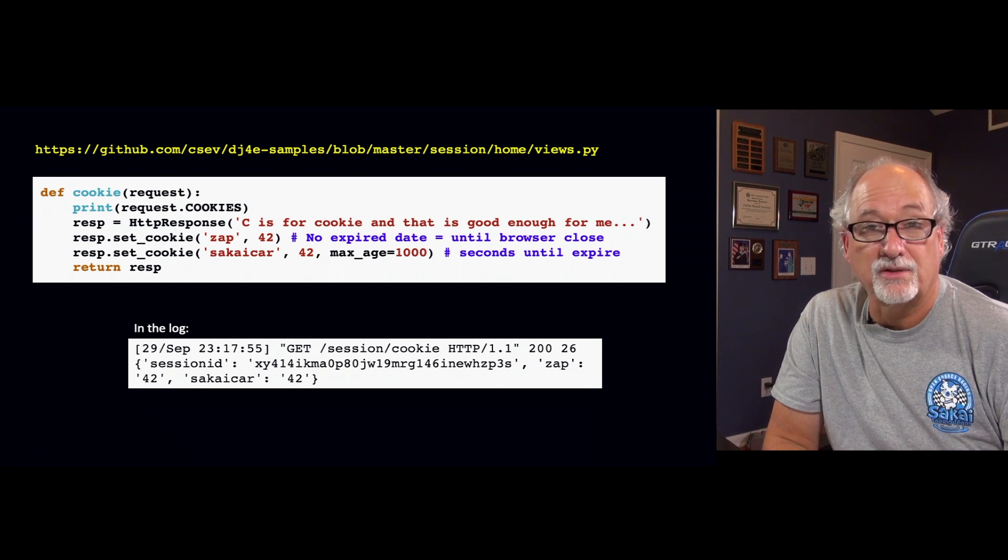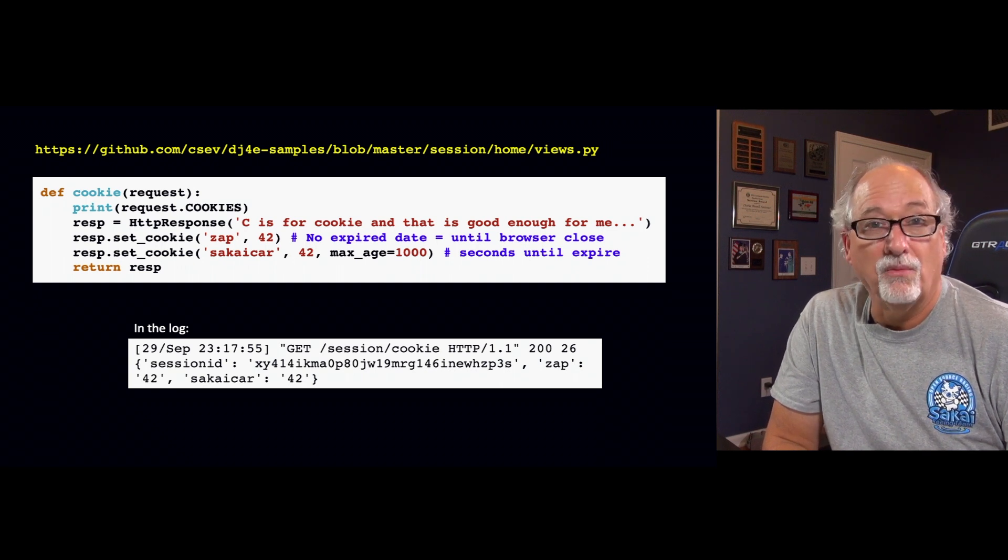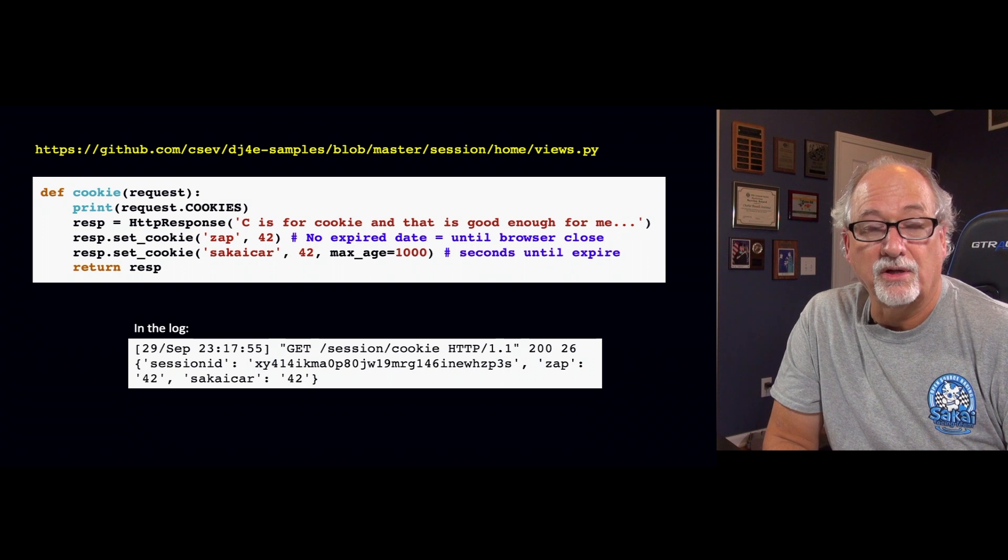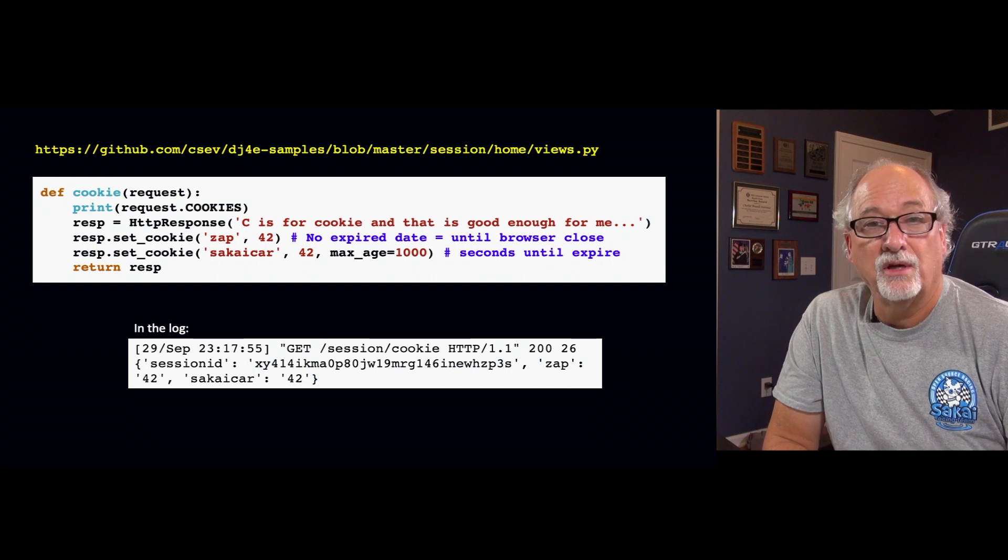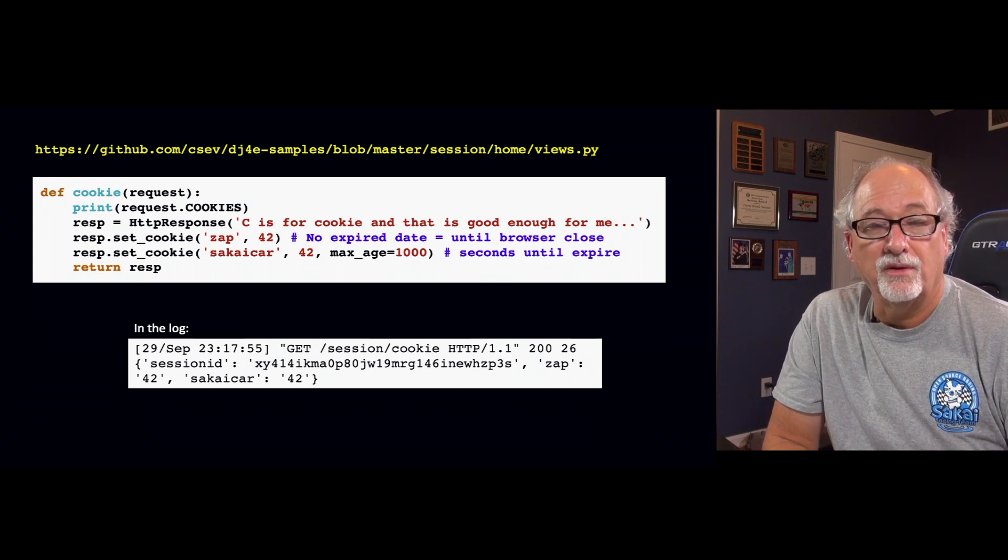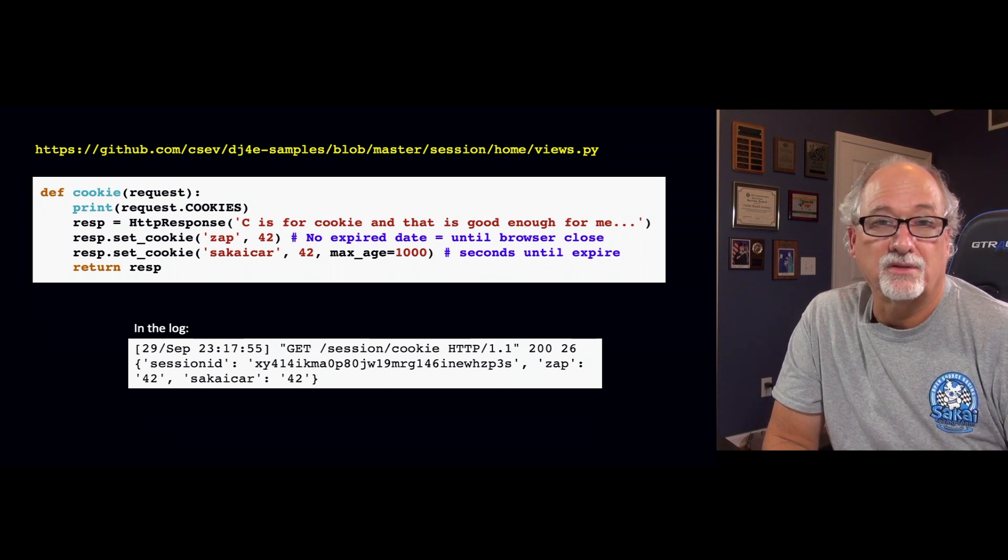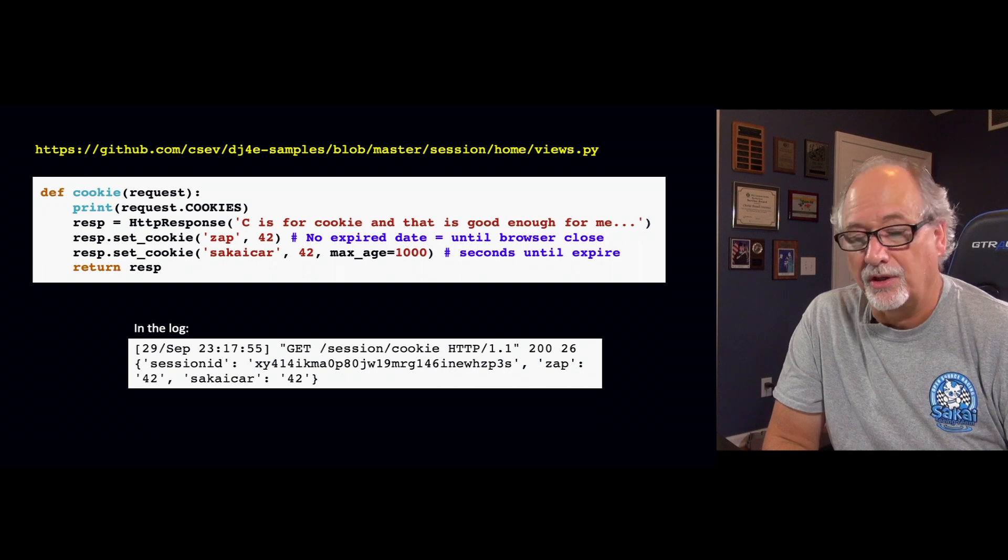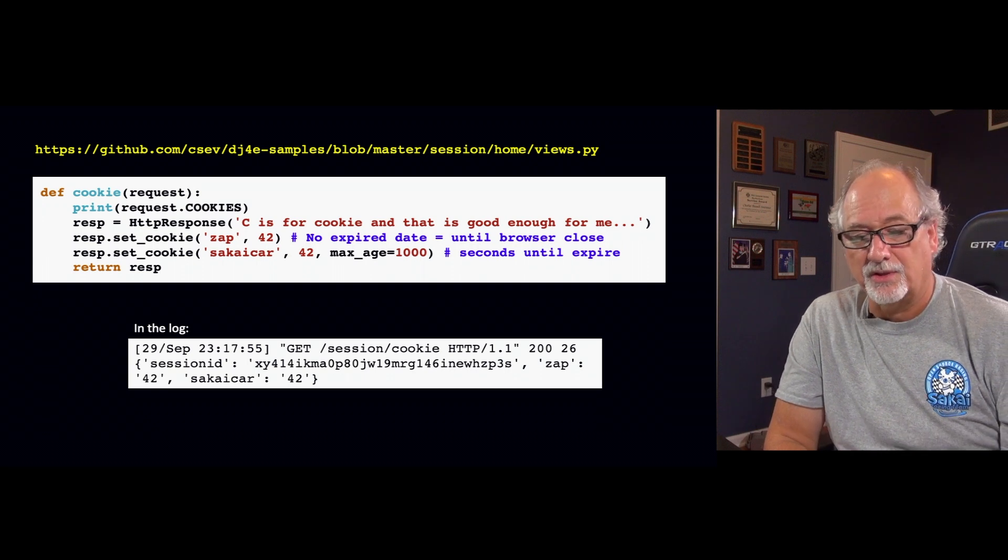Now this thousand seconds, you can go much longer than a thousand seconds. If you start looking at the cookies that you're talking to on the various things, these are year long, multi-year cookies.